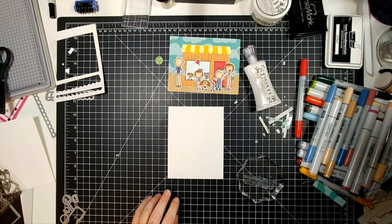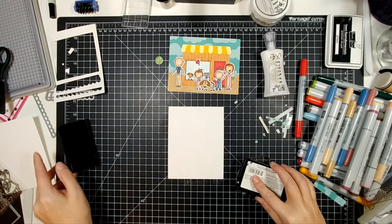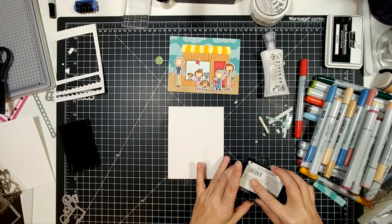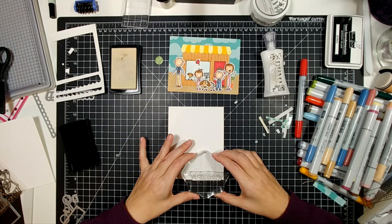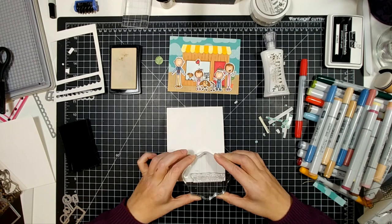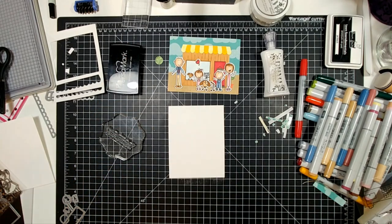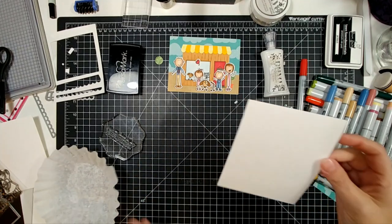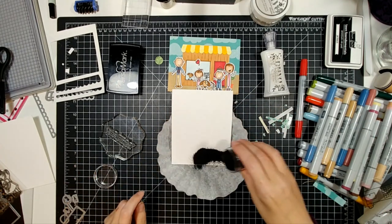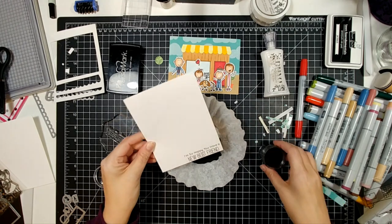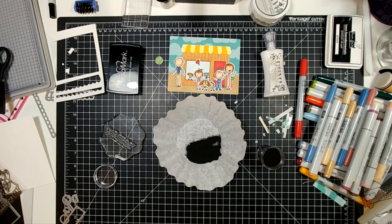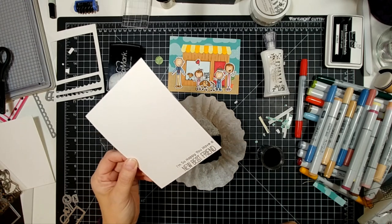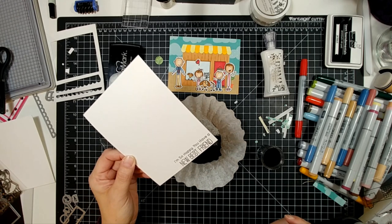I like to line up my sentiments over here on my block, use anti-static powder tool, VersaMark ink, and then stamp this with that black embossing powder. I'll list the brand below—I don't remember which one it is.